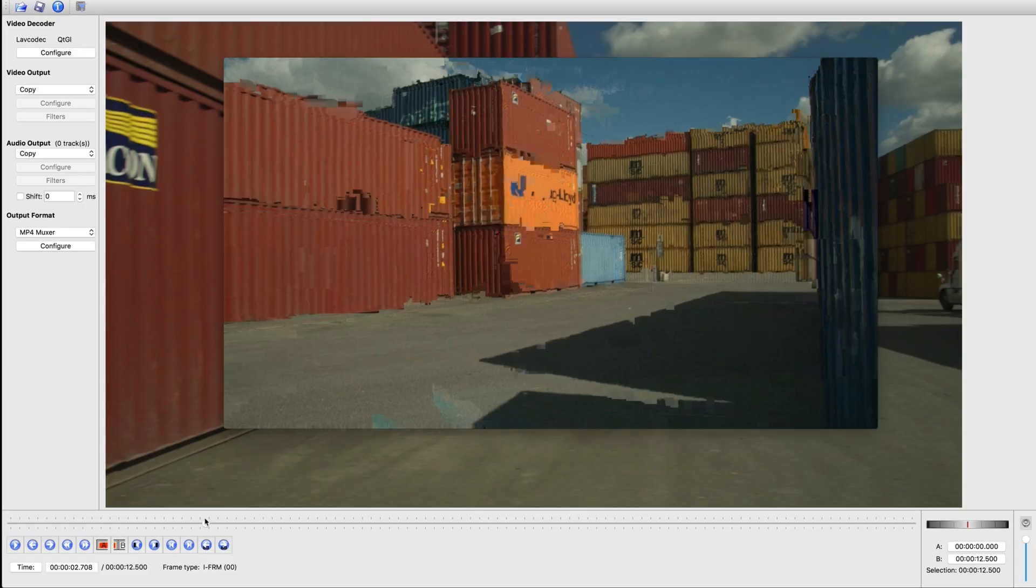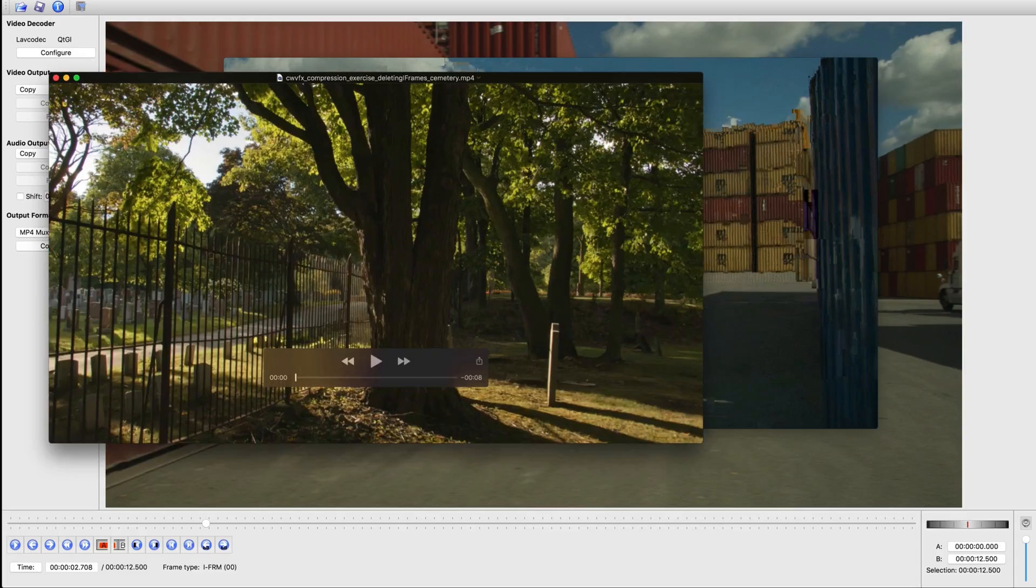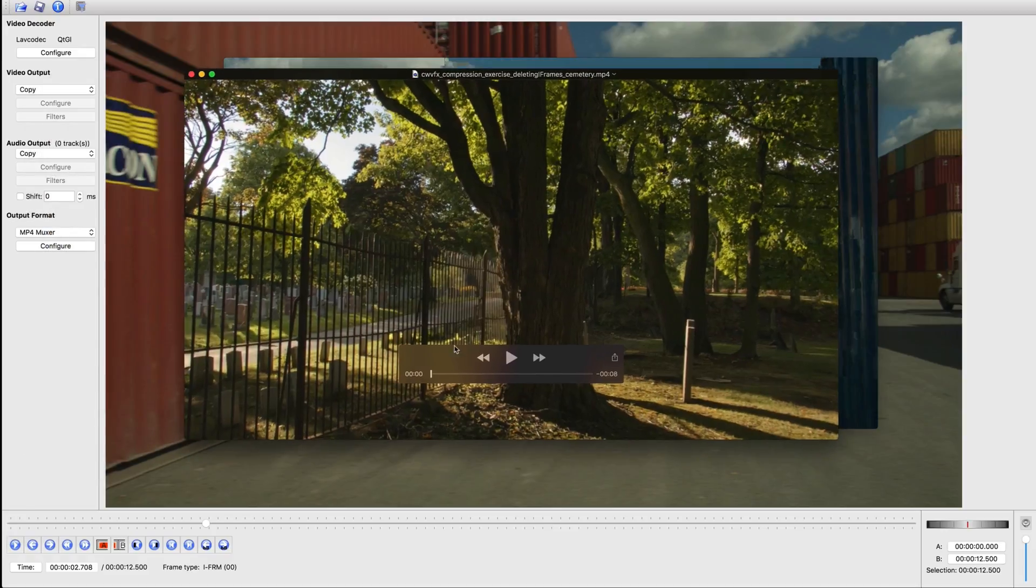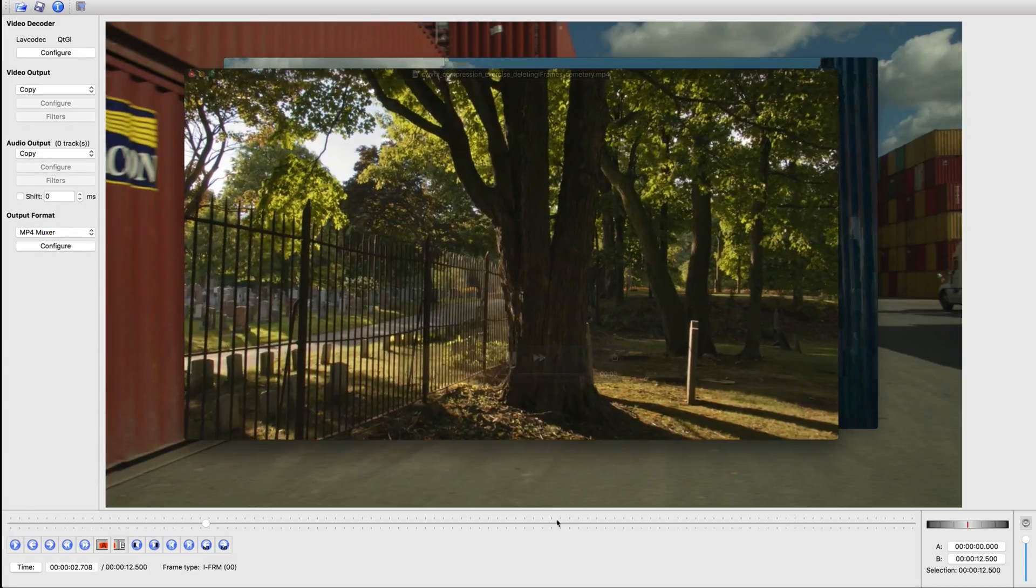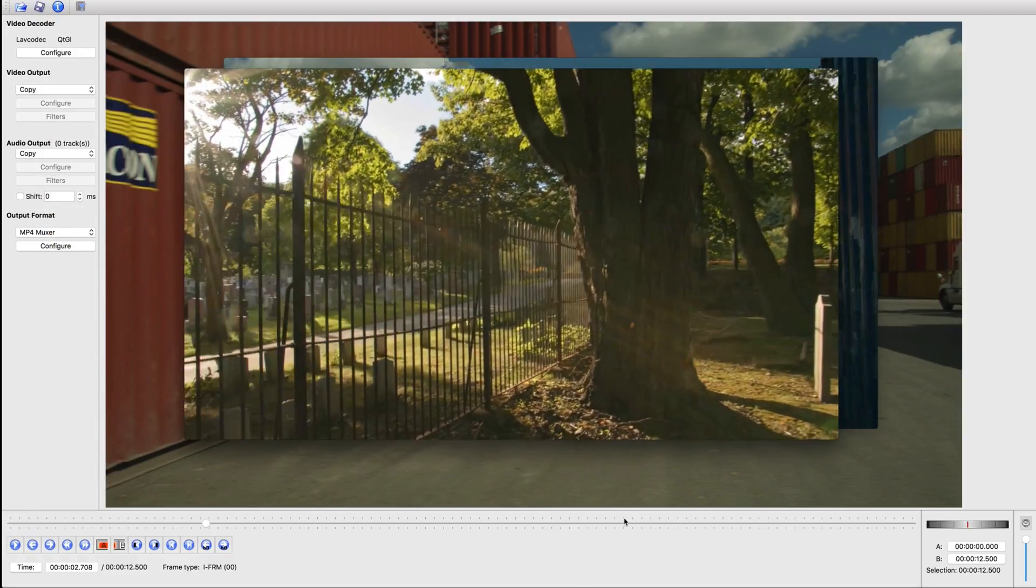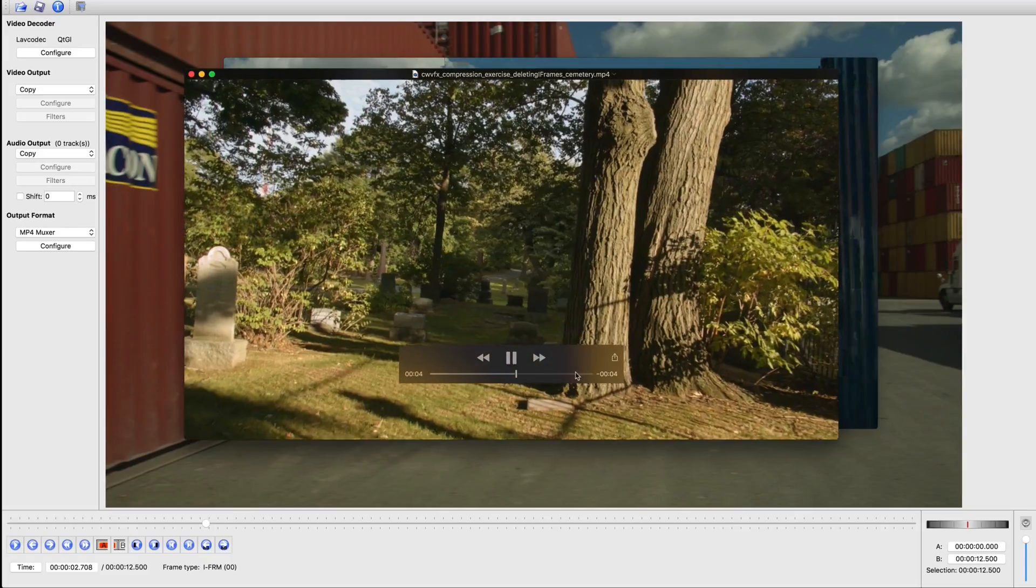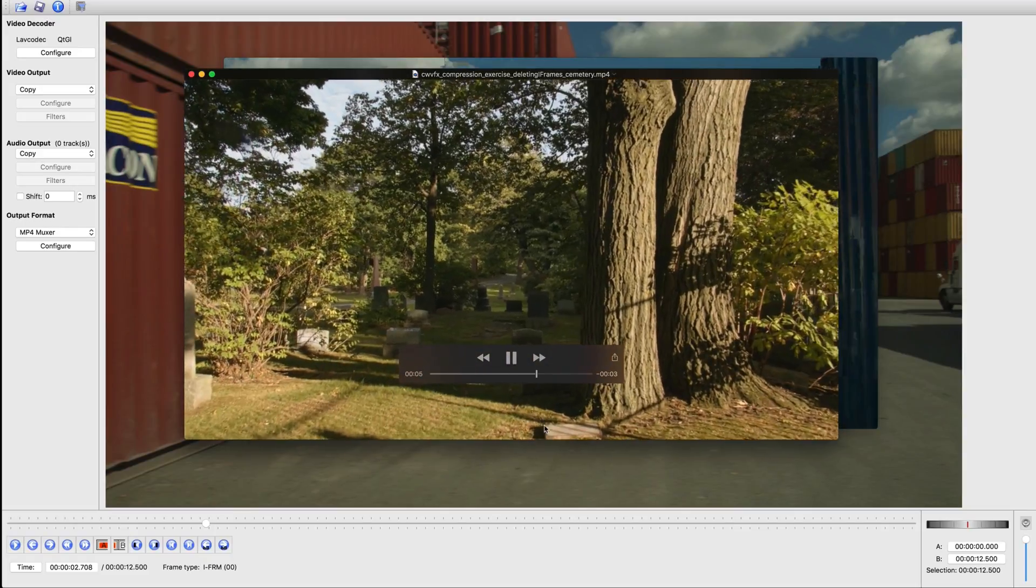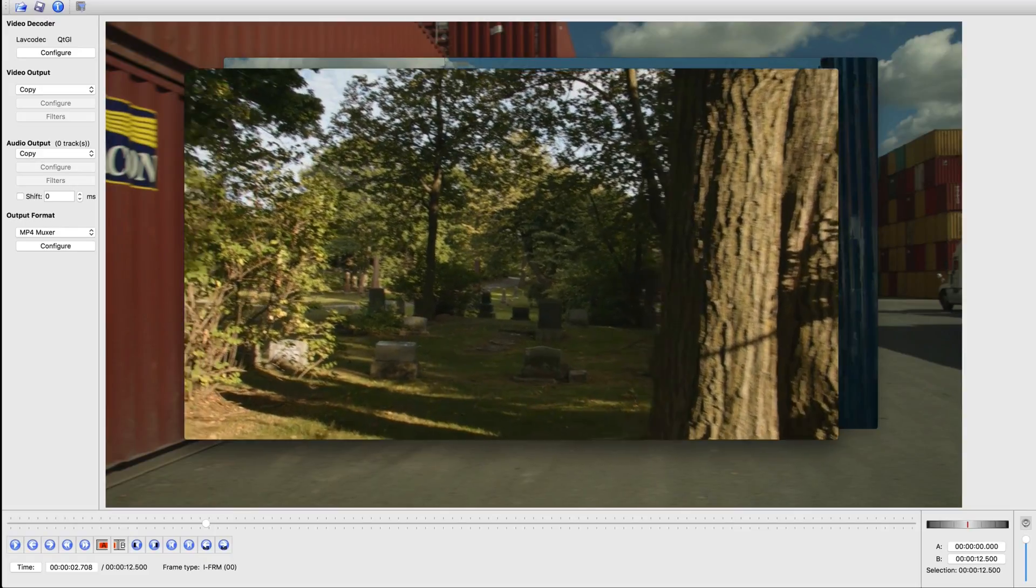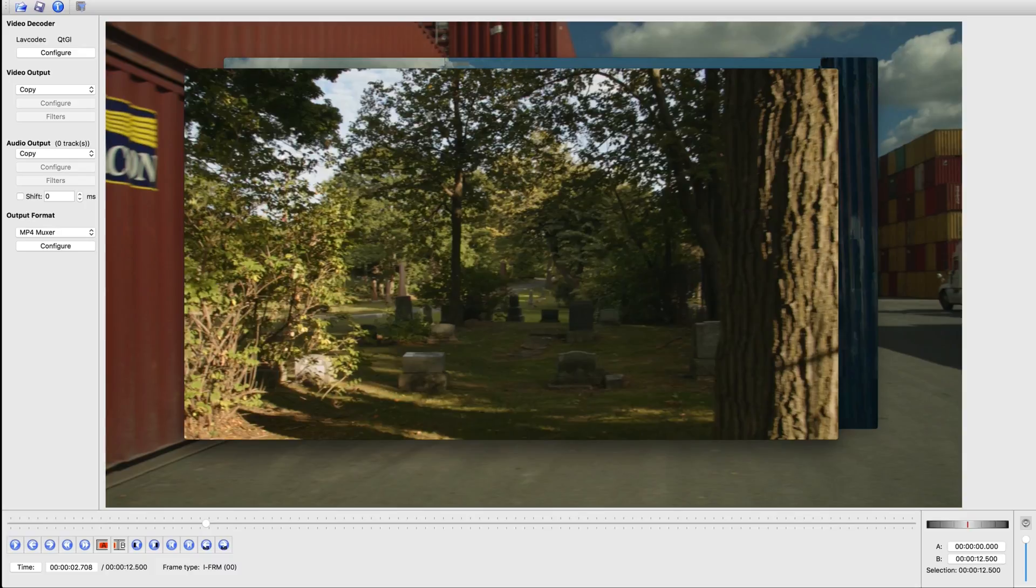So I'm going to let you mess around with this file. I also have another file for you to take a look at that you can use for this exercise. It's just like the other one where there's two clips put together. There's a lot of camera movement, so you should get some pretty cool effects when you start deleting and adding some of these frames.